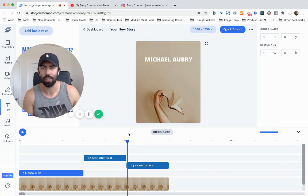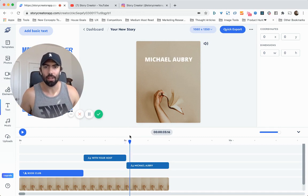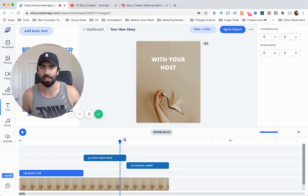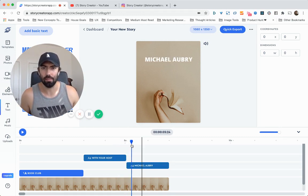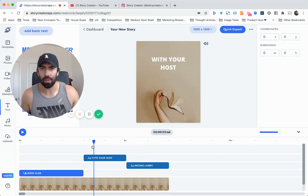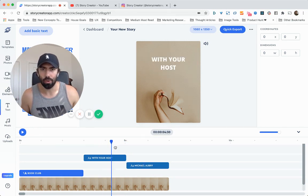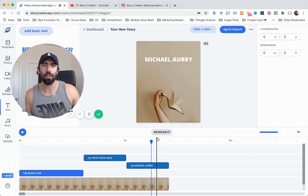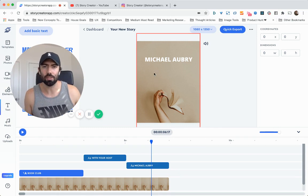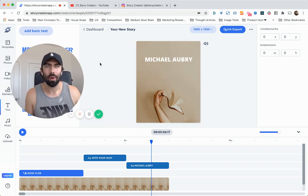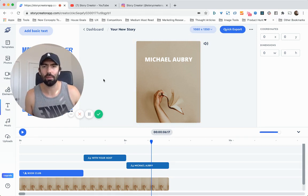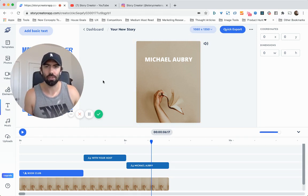So we have book club with your host, Michael Aubrey. And that's great. So now we've explored about 80 to 90% of the text features.